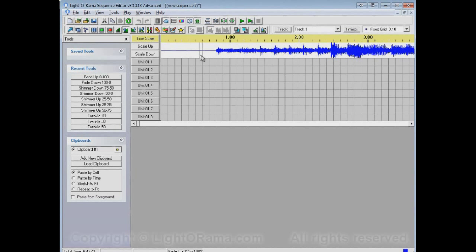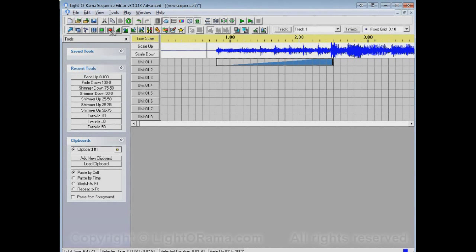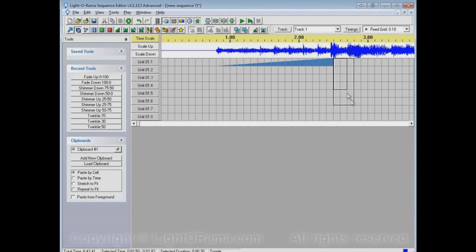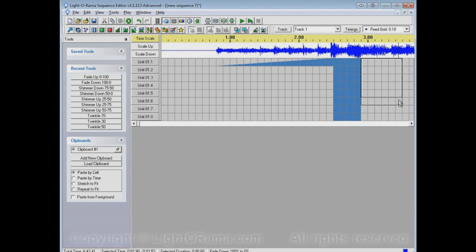Now we can put some effects in here. Maybe this channel will fade up at the beginning of the song and then all of them will pop on for a short time and then they'll fade down for a little while.